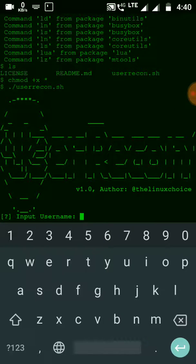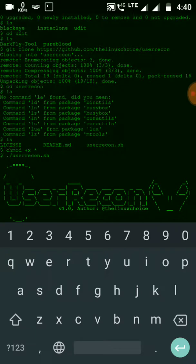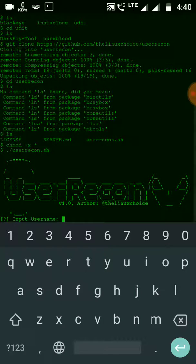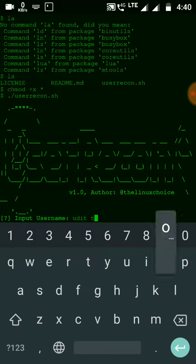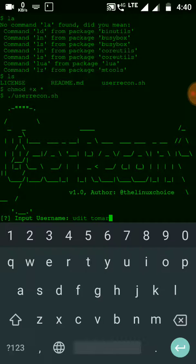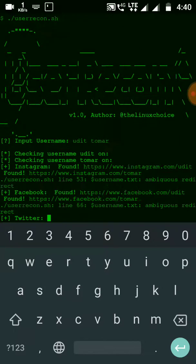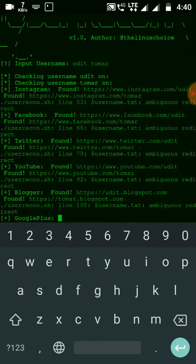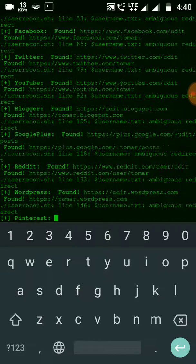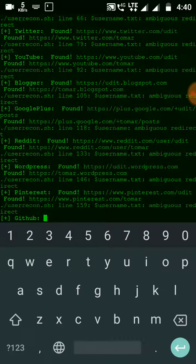As you can see, User Recon has been successfully executed. Now let me input my username. Let me see if it will work or not.